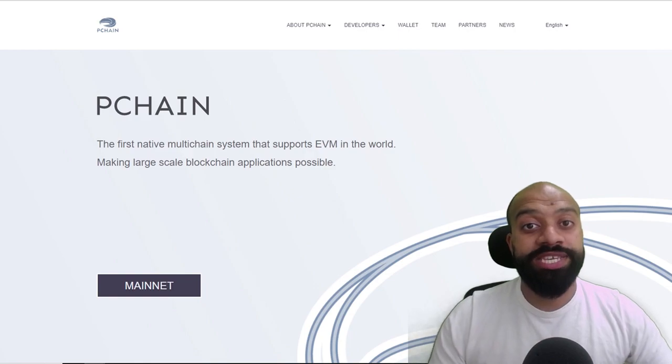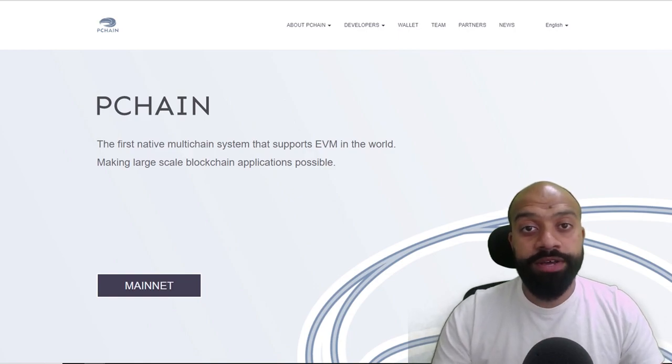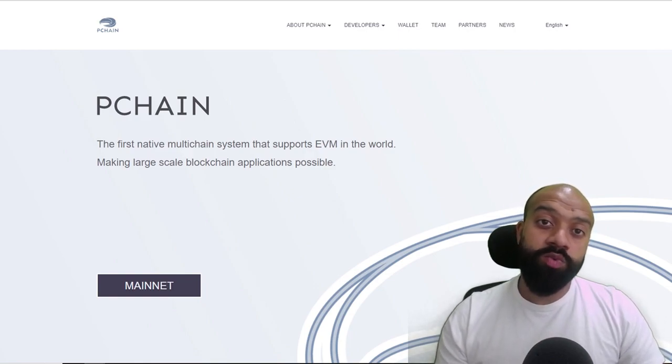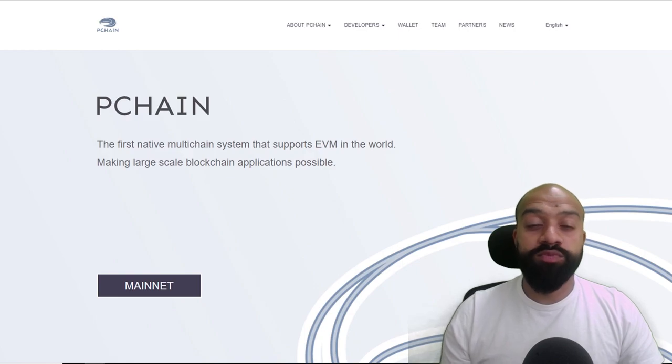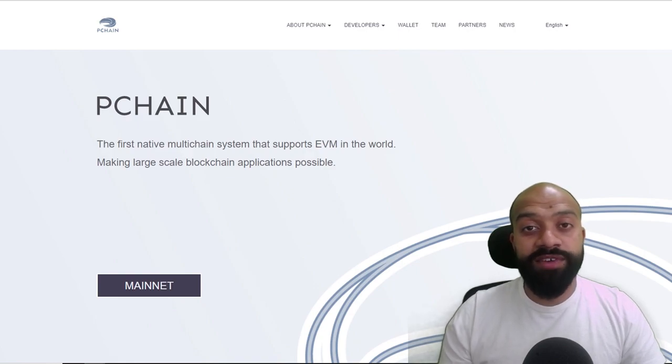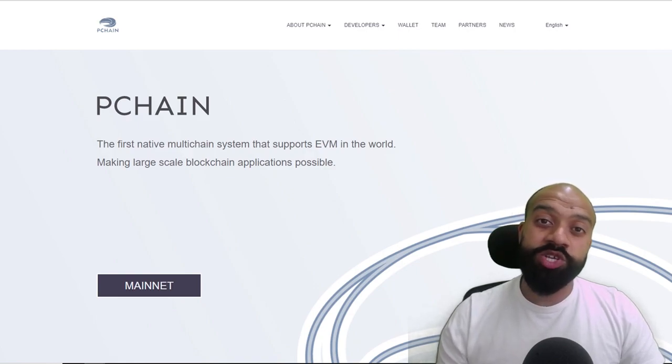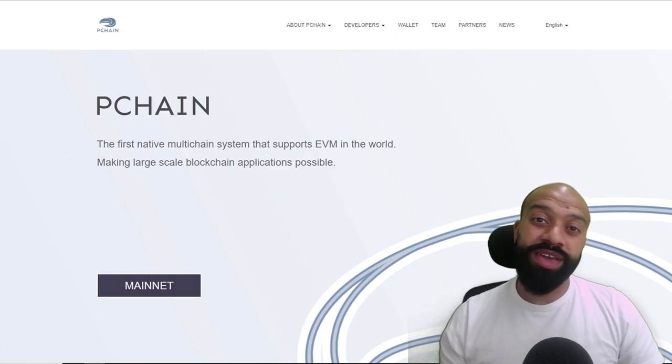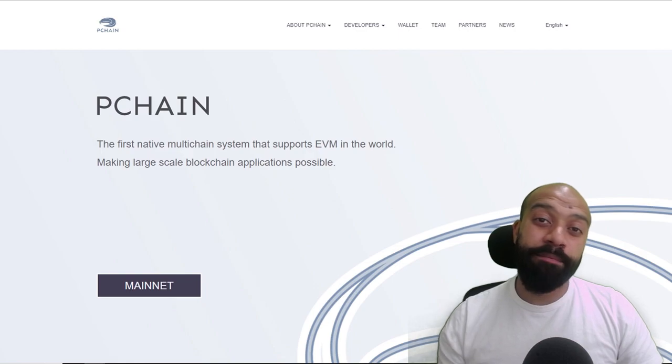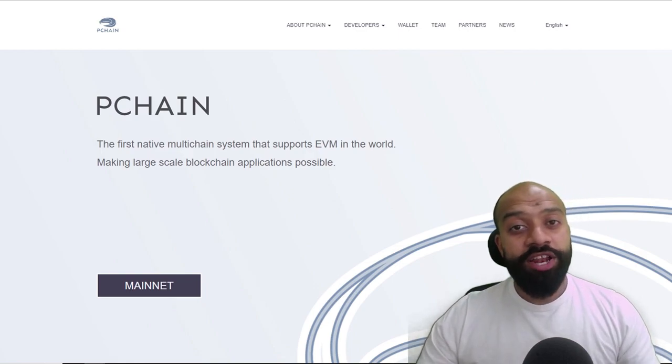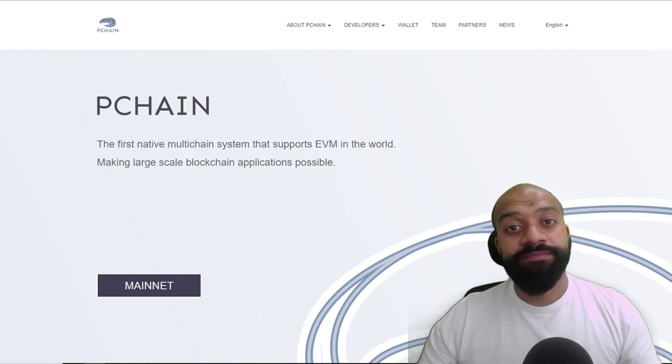In addition, it's also one of the first public blockchains to have support for the Ethereum Virtual Machine as well as cross-chain support for Bitcoin Cash and Bitcoin.